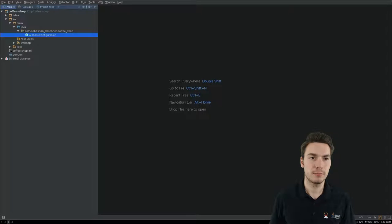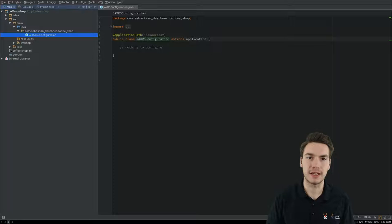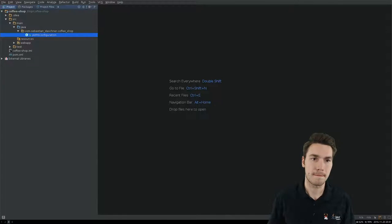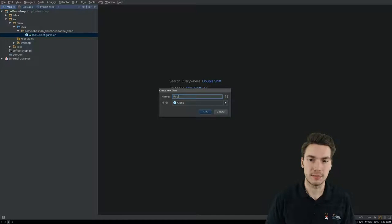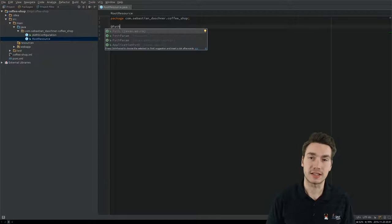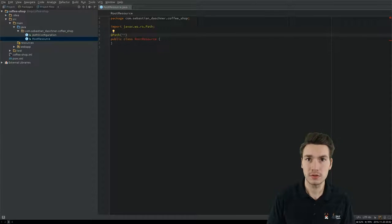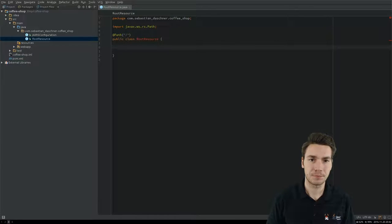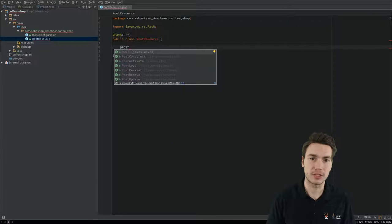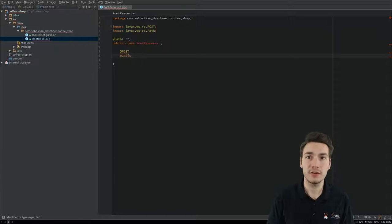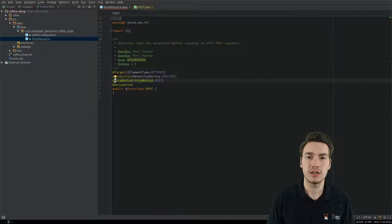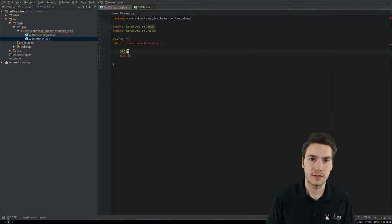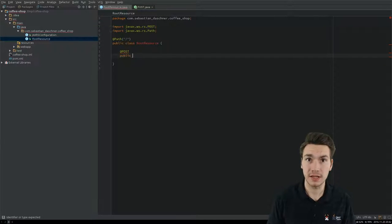Already in the Maven project is the JAXRS configuration class, needed to bootstrap the JAXRS application and register a servlet mapped under 'resources', which is the root resource of our JAXRS application. Now we will create JAXRS resources. A root resource uses @Path to specify this POJO as a JAXRS root resource class, mapped to slash, which equals the root resource. Then @GET or @POST annotates a method.